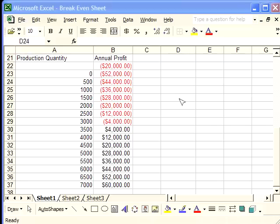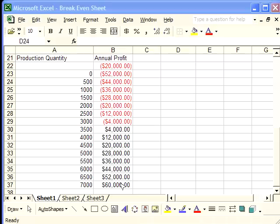The reason being, the quantity acts as the X value, or the independent variable. And the annual profit acts as the Y variable, or the dependent variable.